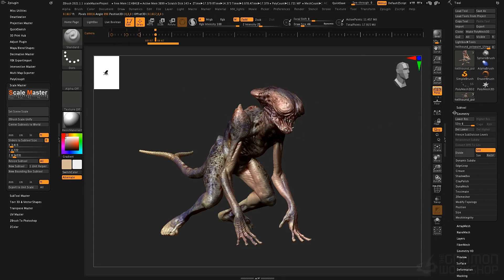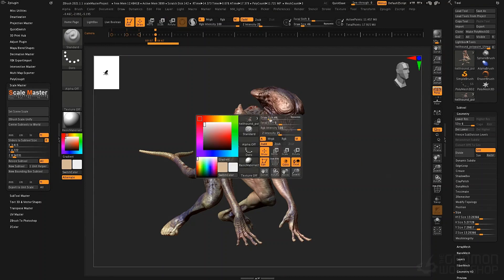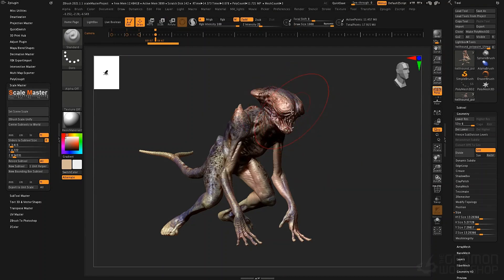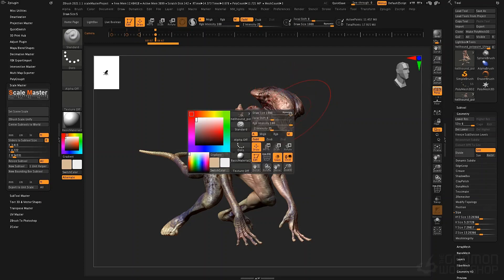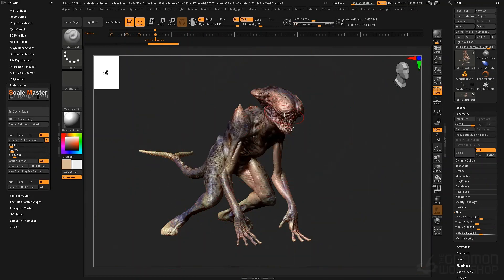To see what my object is inside ZBrush in terms of ZBrush scaling, go to the Tool menu, then Geometry, and open Size — you'll see the XYZ units are set to 13. If you turn your brush size all the way up, your brush doesn't get big enough. You can turn off dynamic brush sizing to make it bigger, but this is a good indicator that your object is much larger than the ideal ZBrush scale.